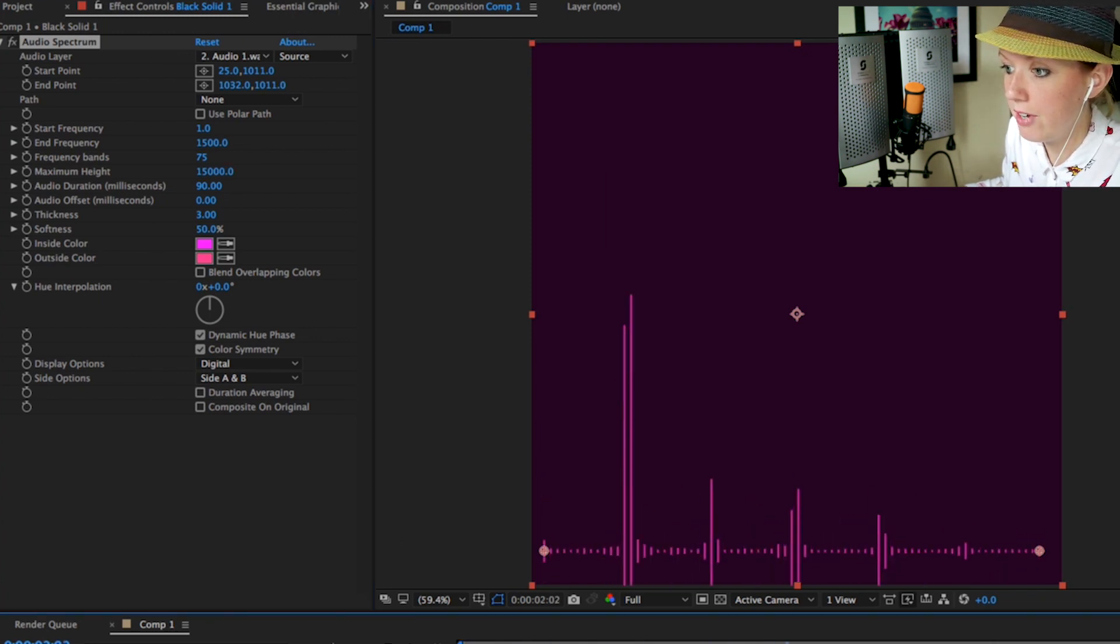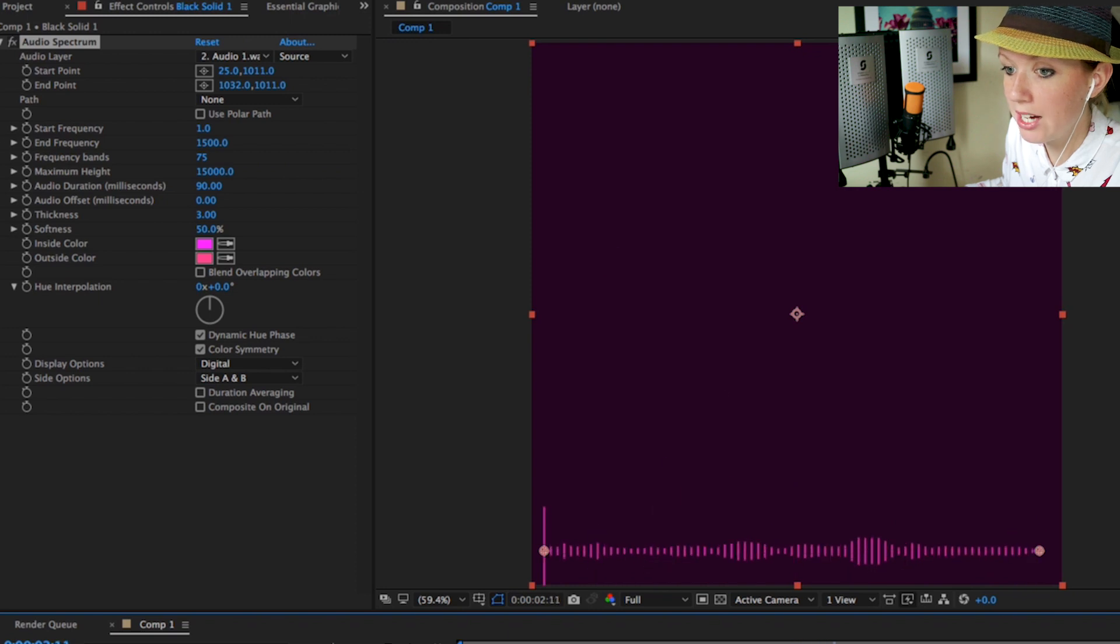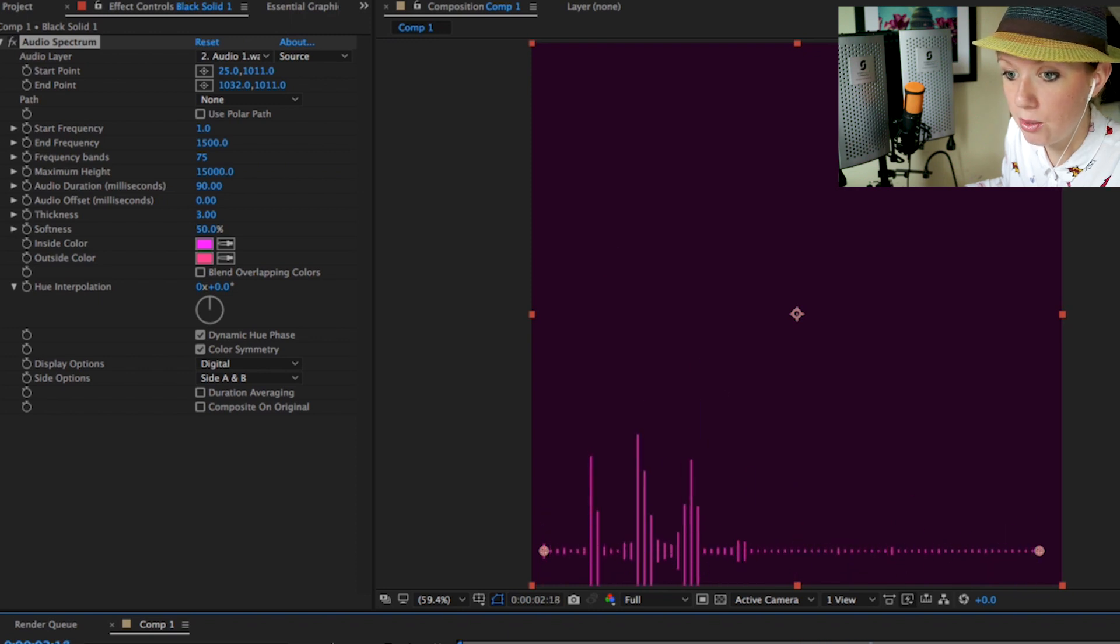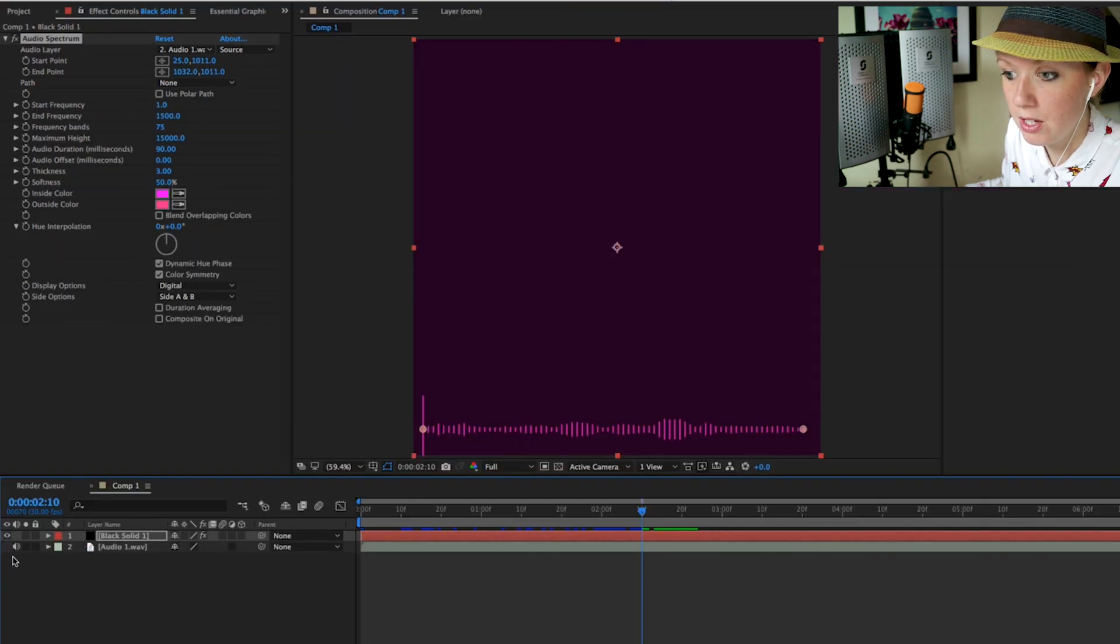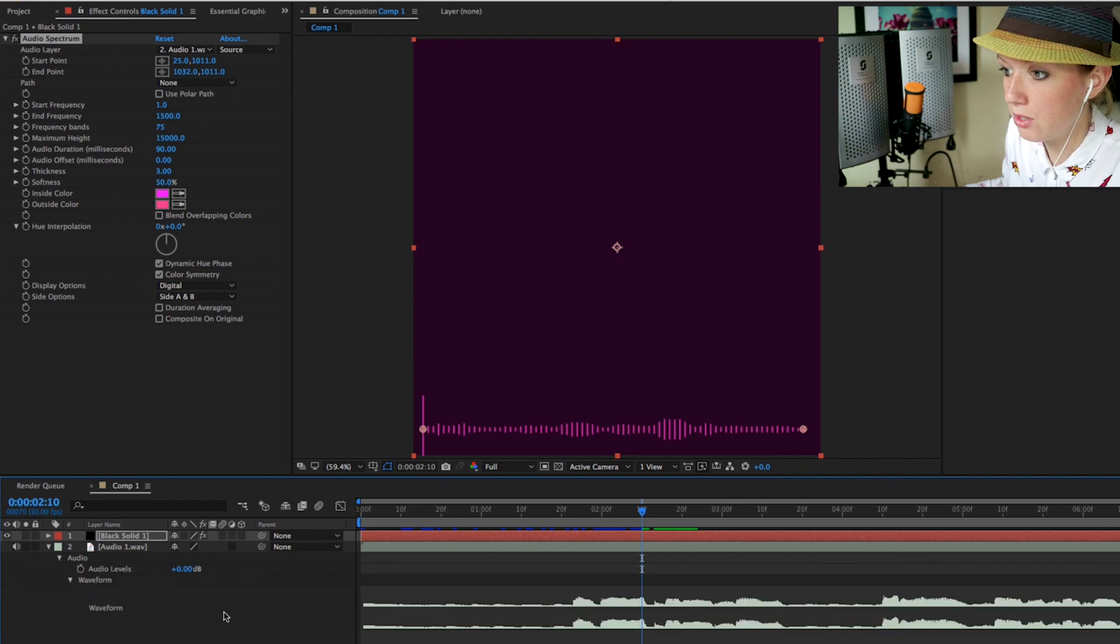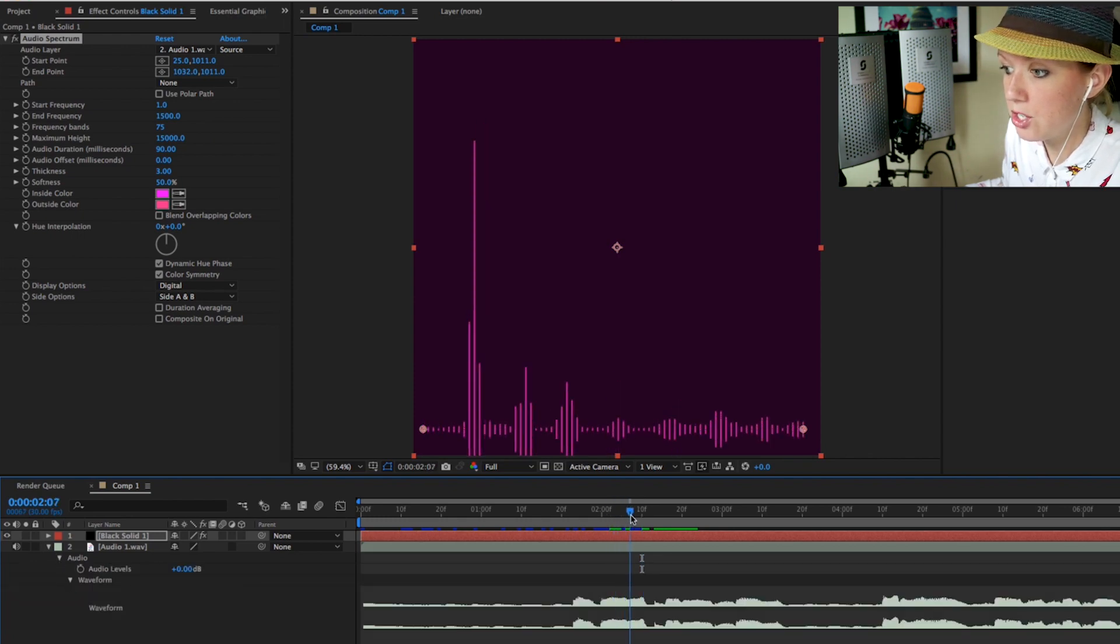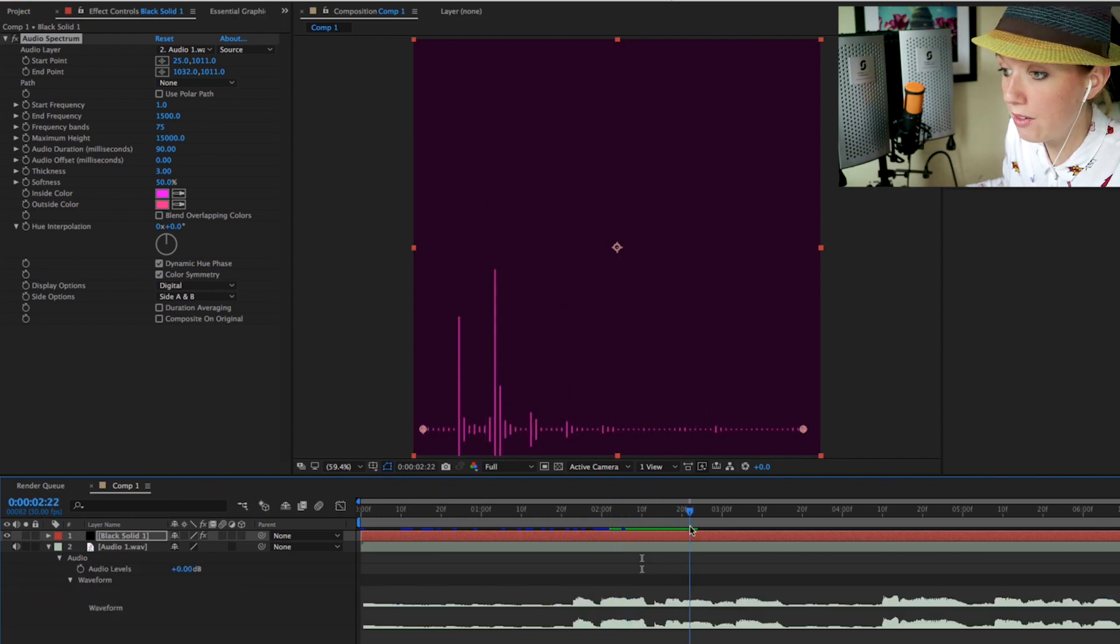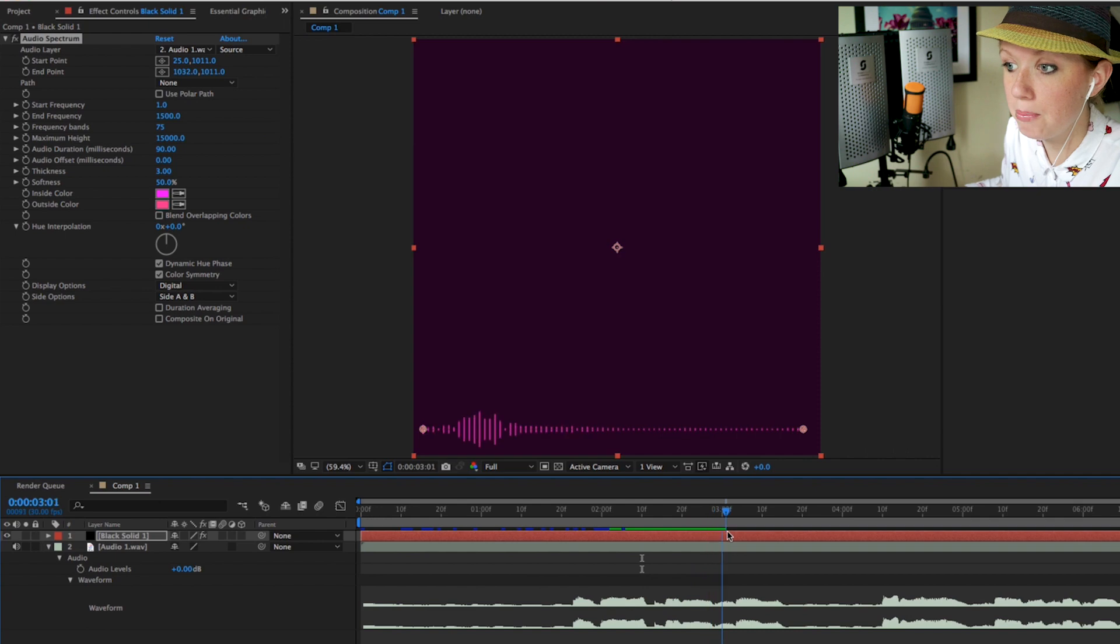This is matching my audio waveform. So if I open this up you can see my waveform here, and you can start to see the visualization happening where the audio is taking place.